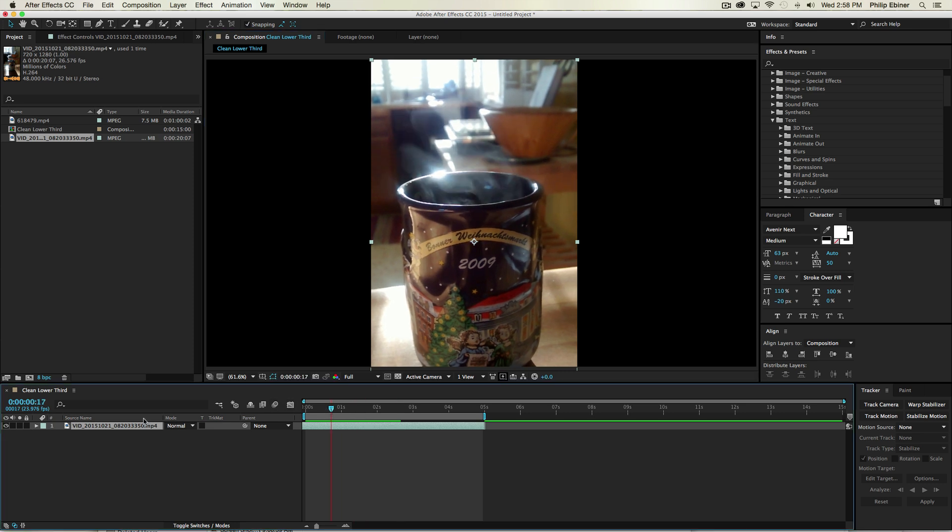just like we did in Premiere Pro. And again, this is just a normal 16x9 sequence, so maybe 1280x720 or 1920x1080, depending on what you want to use for your dimensions.